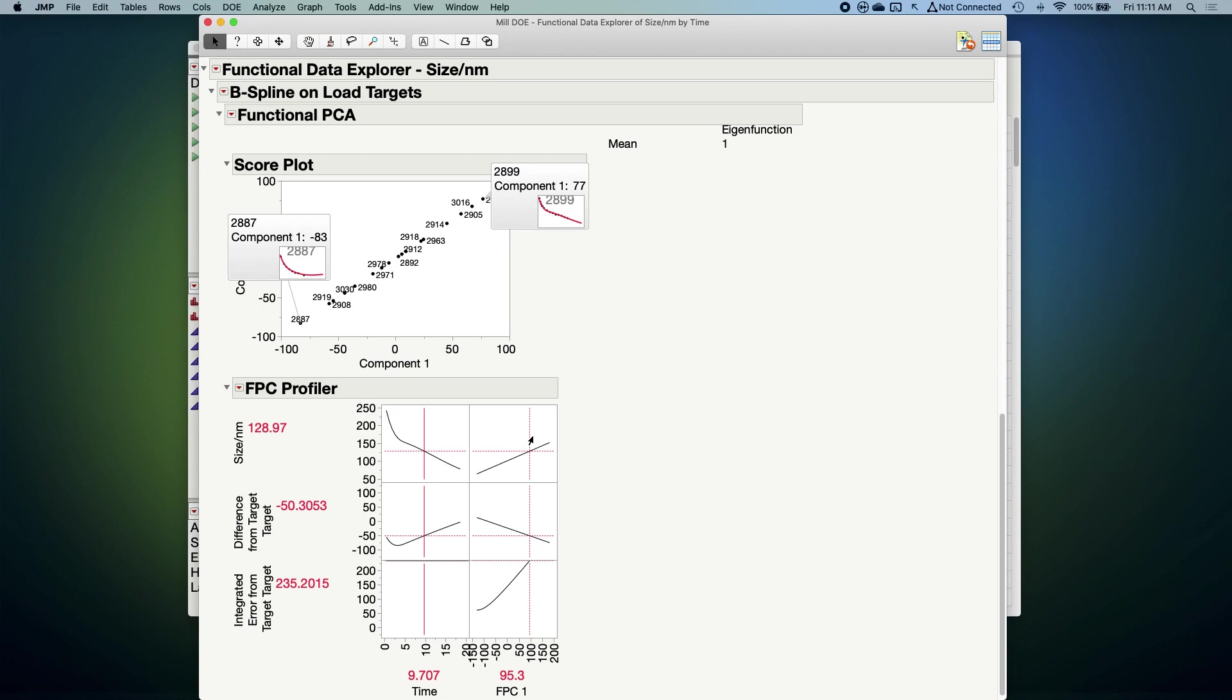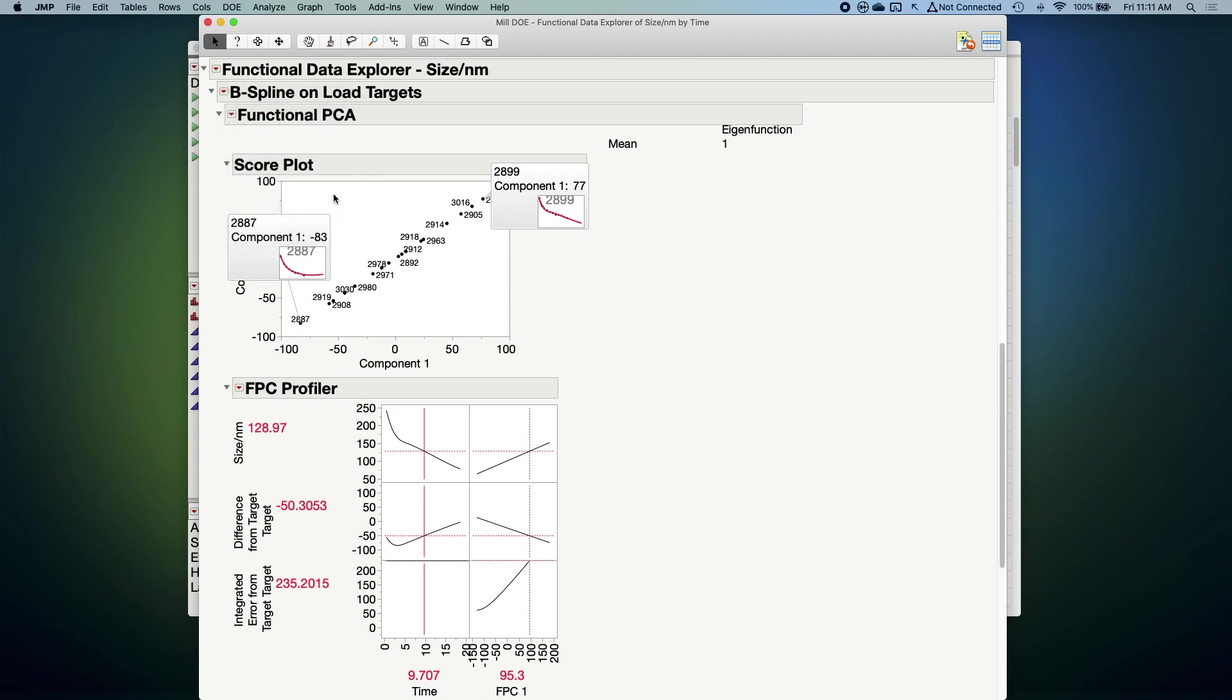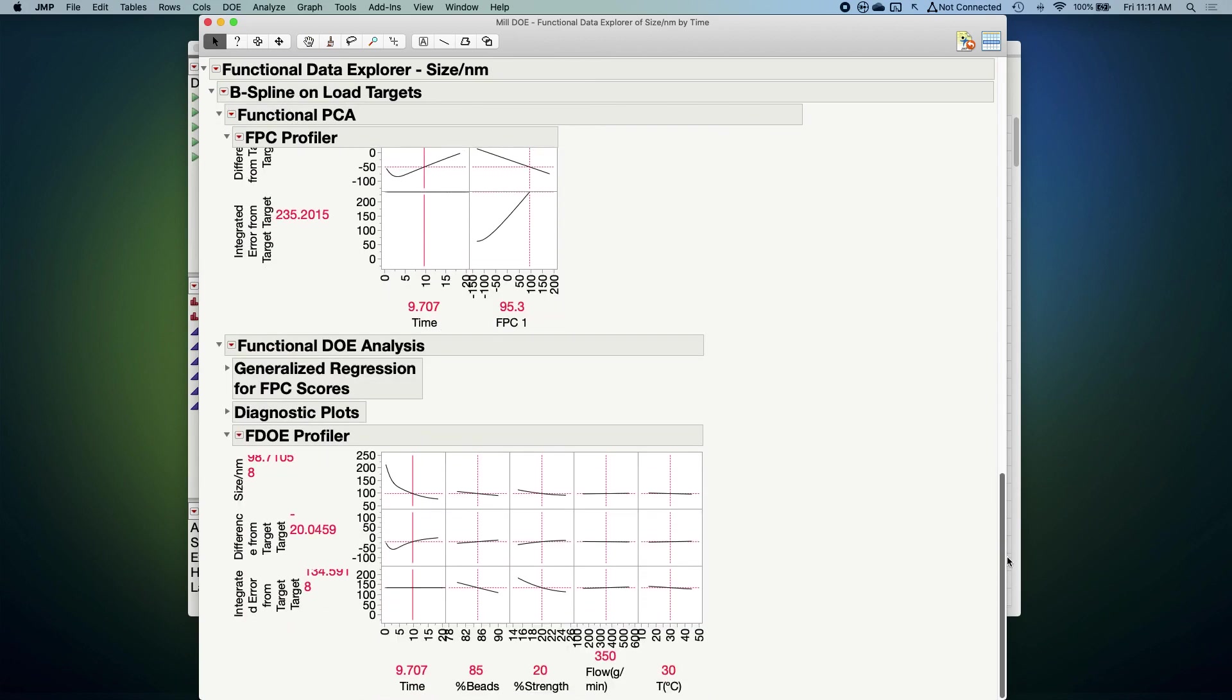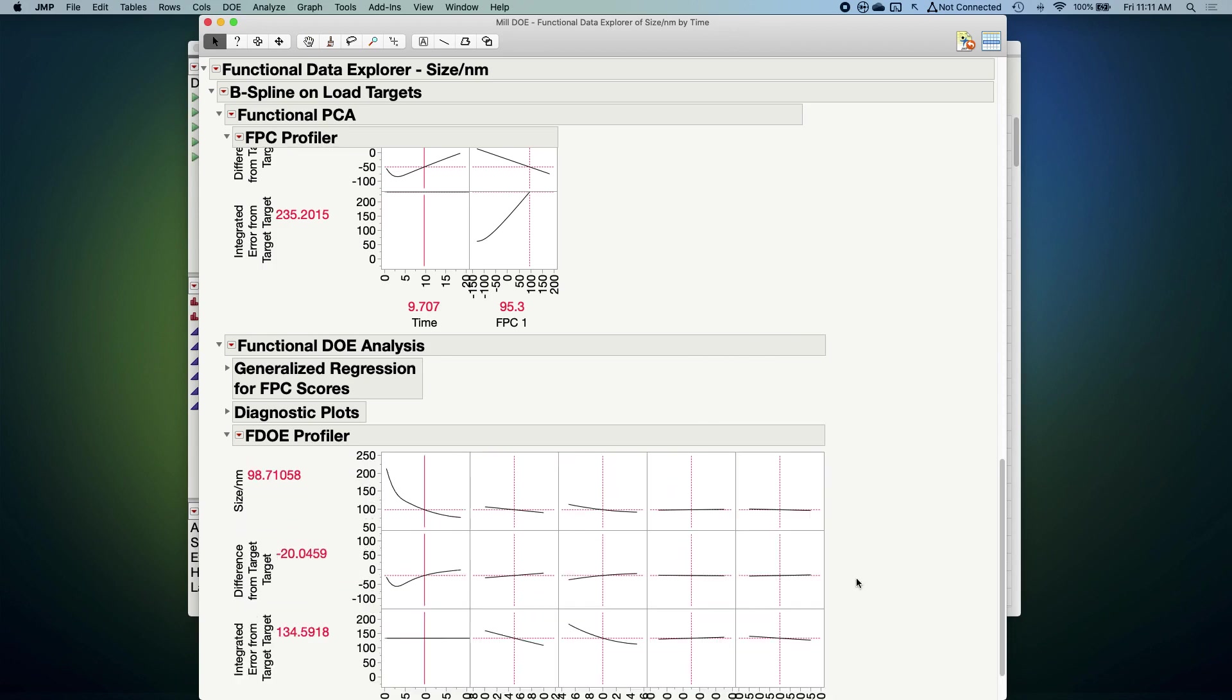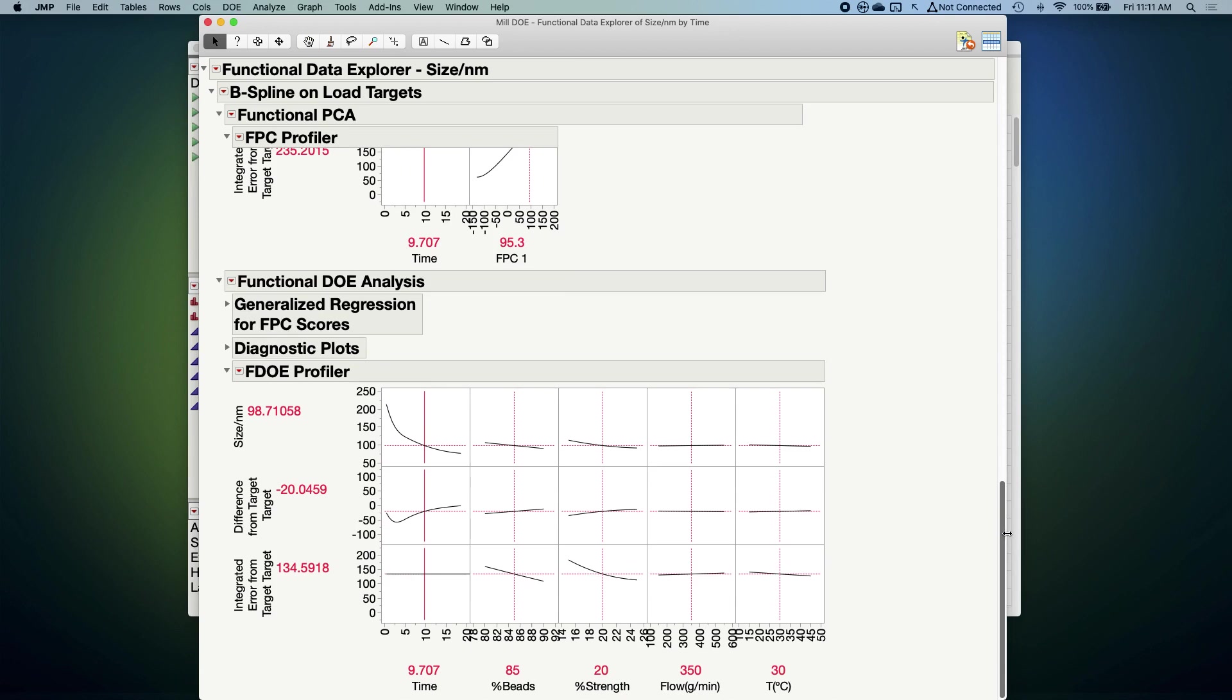Now what we can do is build a model that relates our experimental factors to these shape scores. I'm going to do that by requesting a functional DOE analysis. If we scroll down, we see that JUMP has used JUMP Pro's generalized regression platform to build a model relating our four experimental factors to the shape scores. The profiler here, which I'll make a little bigger, helps us visualize how changes in our experimental factors affect the shape of the curve by way of these shape scores.